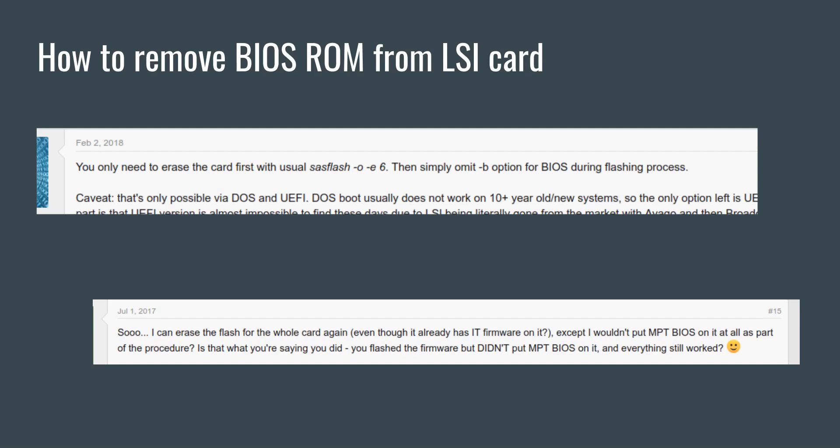Hi guys, welcome to the Artist Server. In today's video, I'm going to show you how to remove the BIOS ROM from an LSI HBA card.